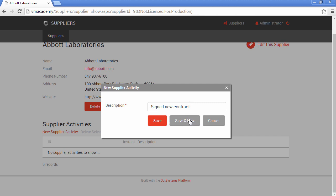We also have the pattern to save and add a new record. This will keep the pop-up open. So let's try that one. Sign new contract.